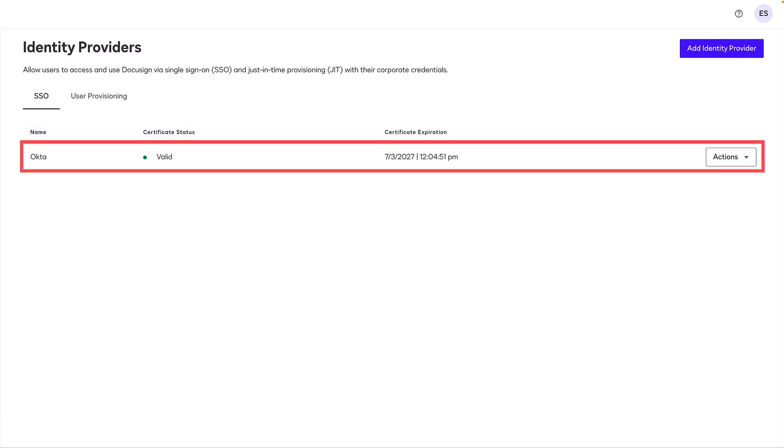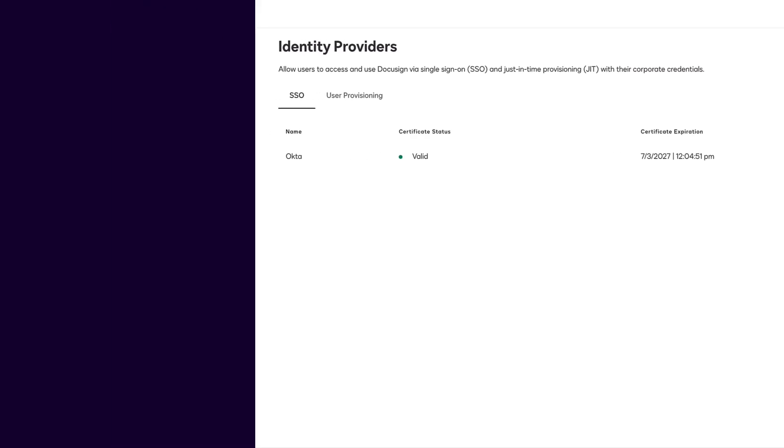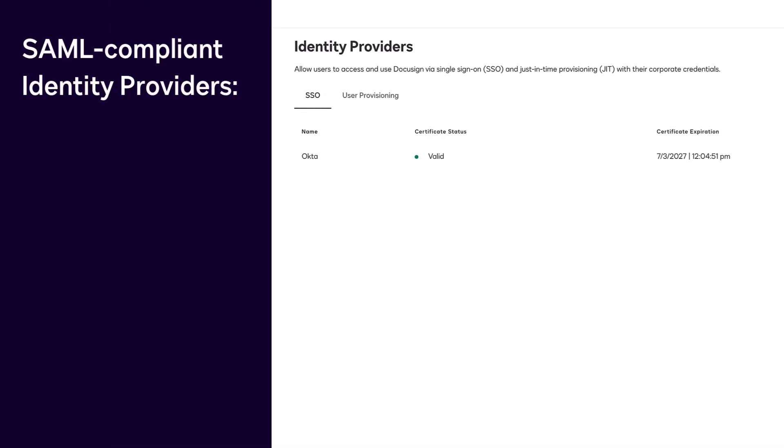DocuSign Identity Provider capability supports configuring one or more SAML-compliant identity providers, including Azure AD, Okta, Ping, and Google.